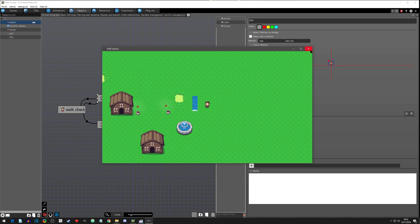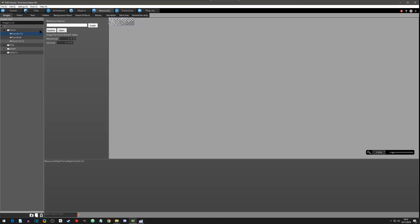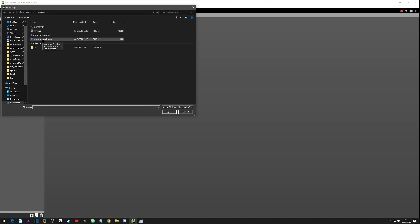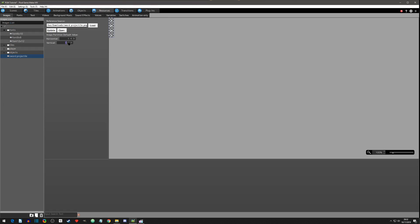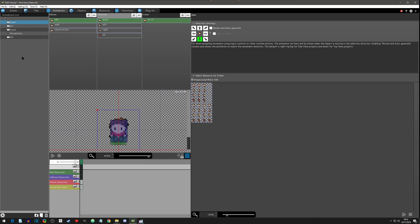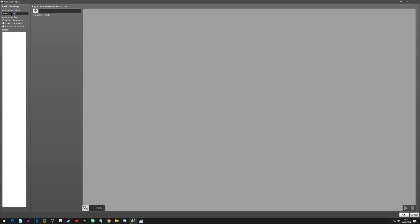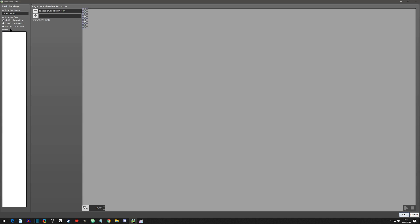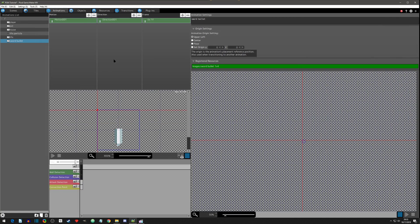In the resource tab, first things first we need to add what I've called the sword projectile. Interestingly, in Pixel Game Maker they refer to them as bullets, so we'll call it the sword bullet. Then let's go to animations and make a new animation — call this the sword bullet — and register it to the sword bullet.